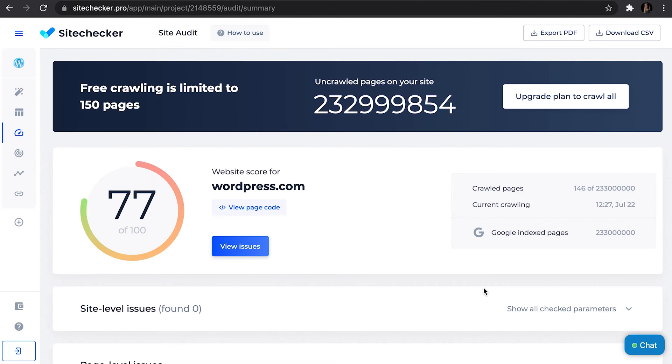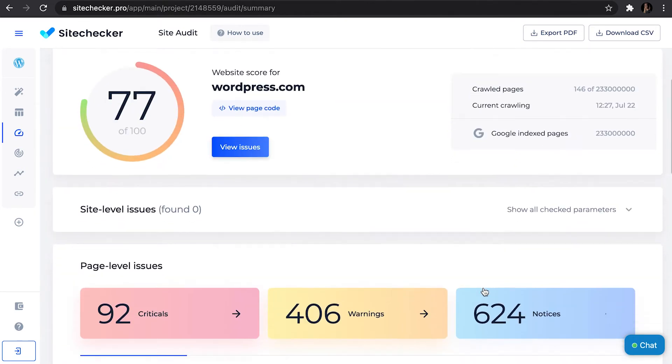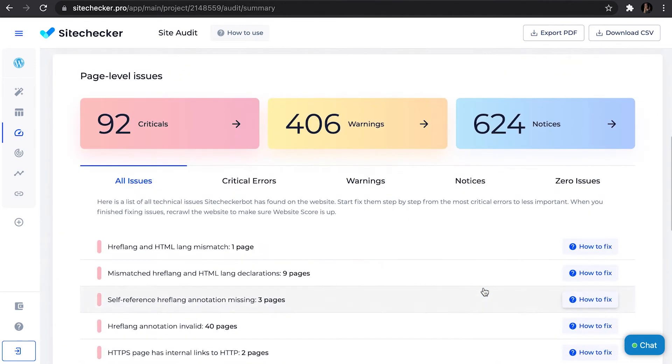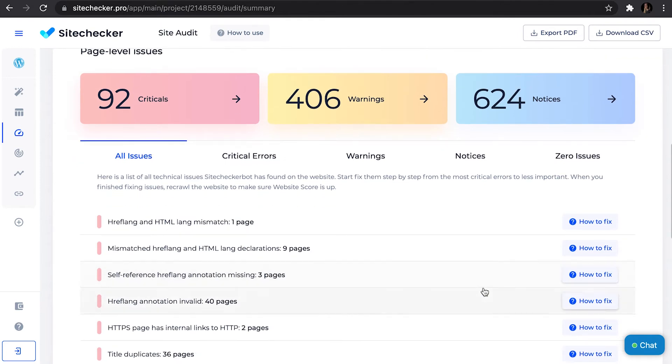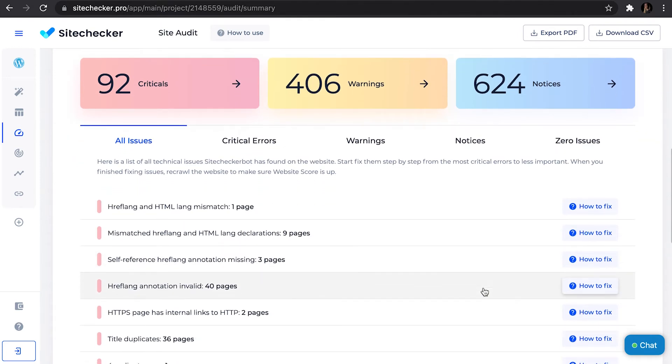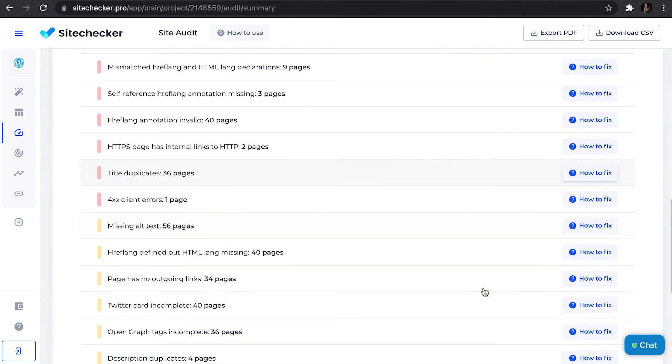Those issues include missing alt tags, title duplicates, no outgoing links on a page, and many other things that have a big impact on SEO.